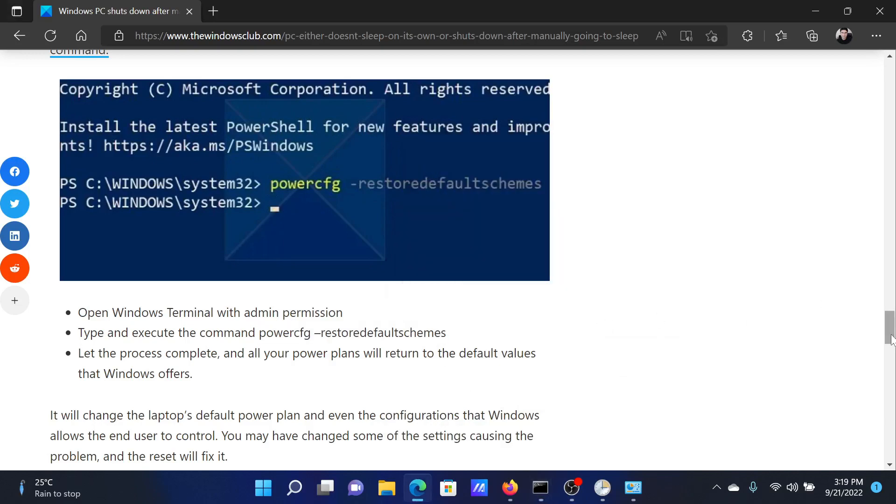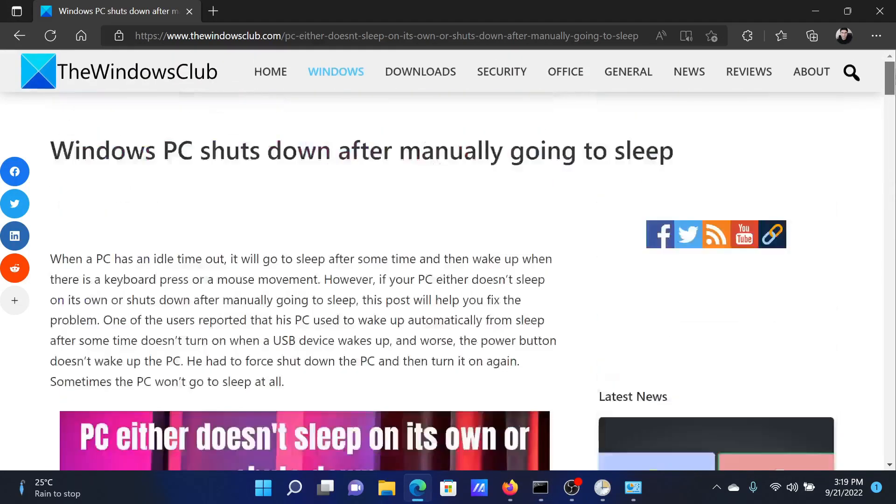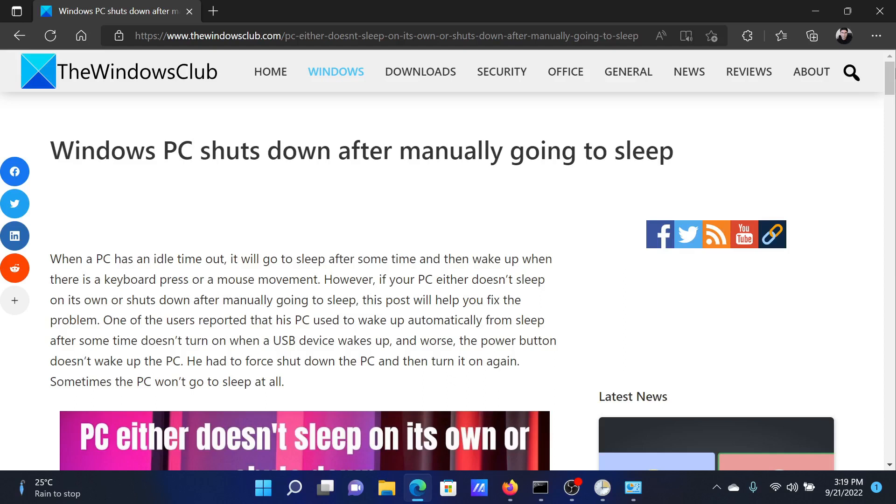Isn't this easy and interesting? If you have any doubts, please go to the original article on The Windows Club, scroll down to the comment section, and write your query. We will surely answer to it. Do not forget to subscribe to the channel. Thank you for watching this video and have a nice day.